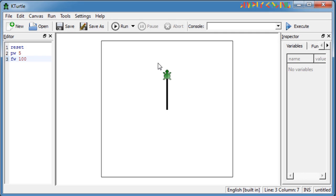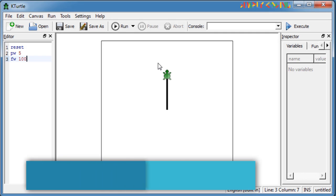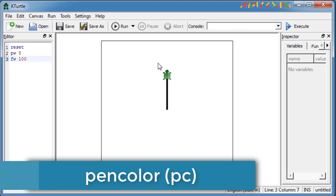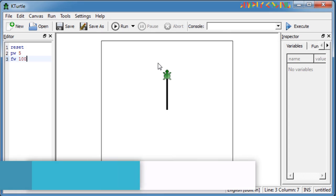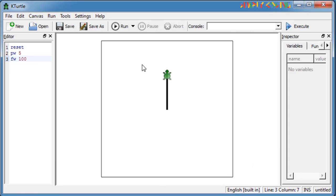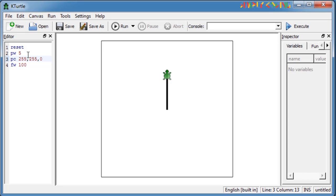You can also change the color of the line drawn with pen color. Pen color or PC command takes in an RGB value separated by comma as input. For example, if we add PC 255, 255, 0, it will draw a line in yellow color.